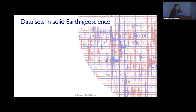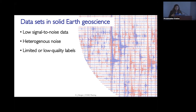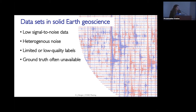This contrasts with what we see in the solid earth geosciences. Data sets here are a little bit harder to work with. Sometimes the signals we're interested in have a low signal-to-noise ratio. The data also tend to be very noisy — real data sets, not nicely cleaned and curated. There's also the problem that we often don't have labels for the data. You put out sensors, you collect data, but you don't actually have labels for what's in this data. If you can get labels, they may not be as high quality as you need, and part of that is because the ground truth is unavailable.